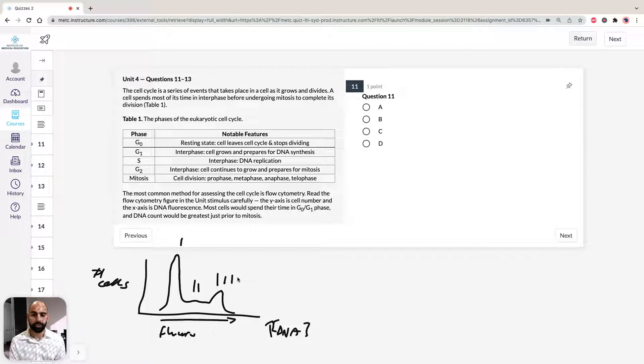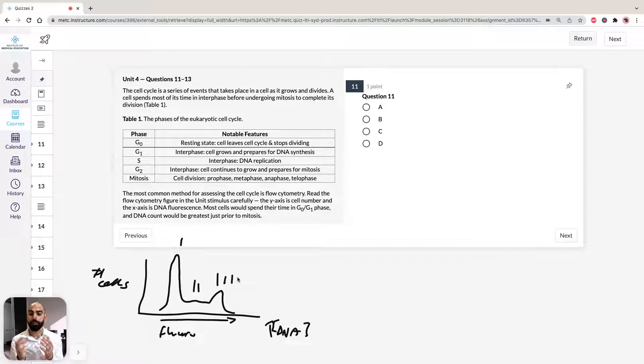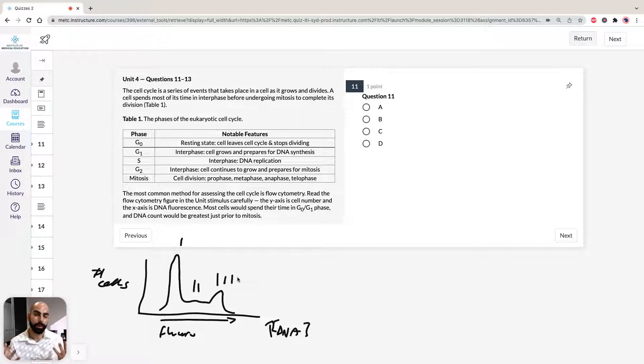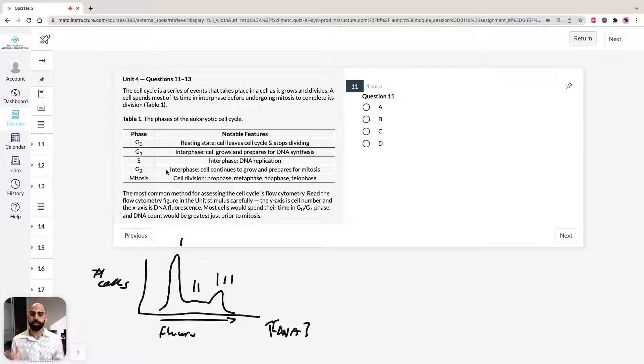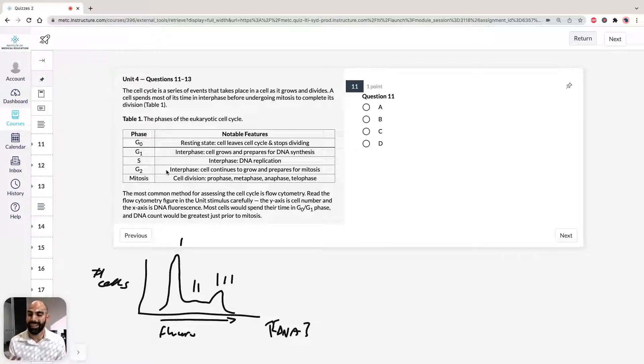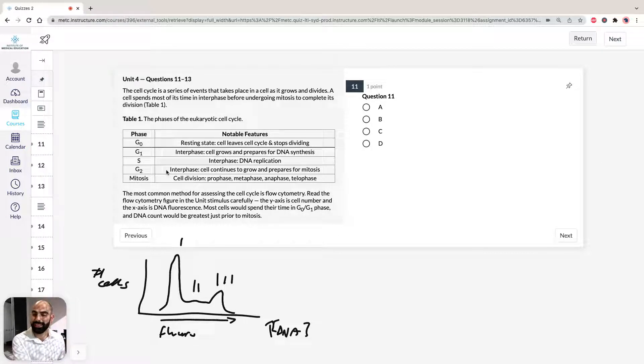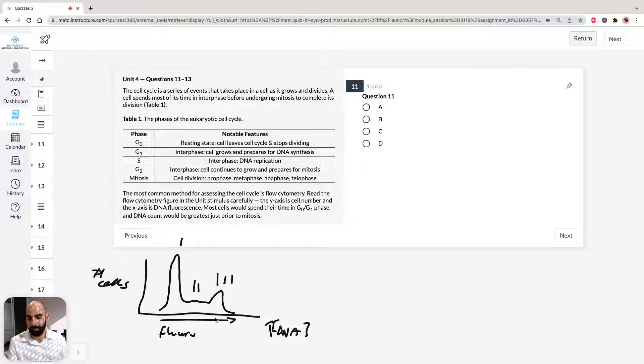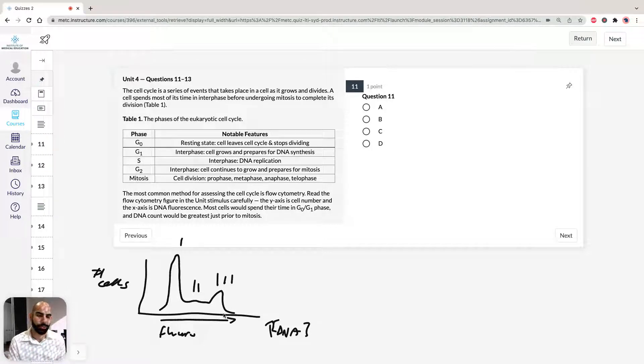Also, it's important to note that most of the cells do spend their time in the G0, G1 phase. And obviously if you think about it intuitively, the phase just before mitosis or the G2 phase should have the greatest number of DNA because we want to have the greatest amount of DNA before we divide and replicate ourselves. So you can probably infer from here anyway which one's going to be G0, G1, S and G2, but we can go through that in the next question.